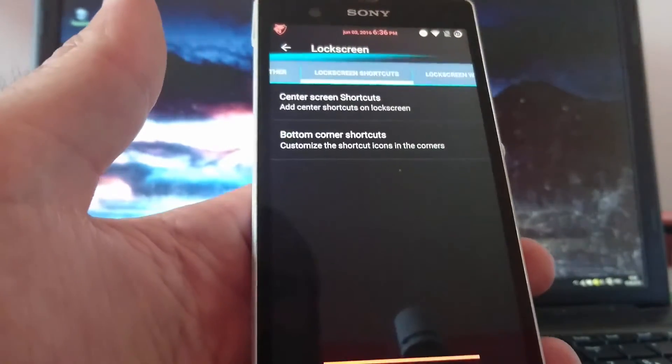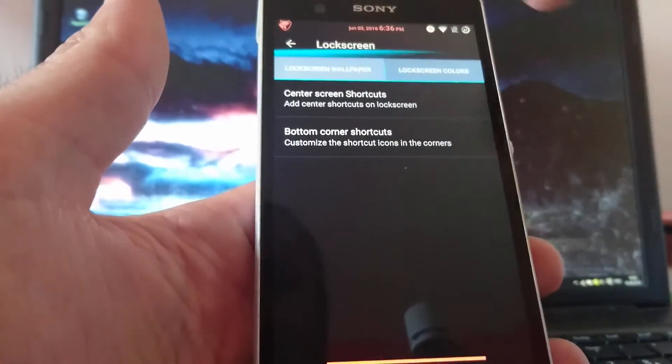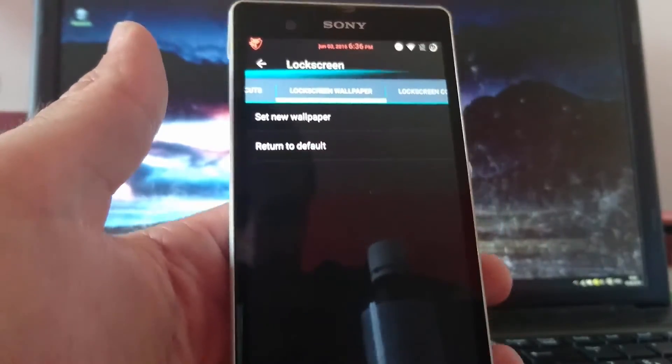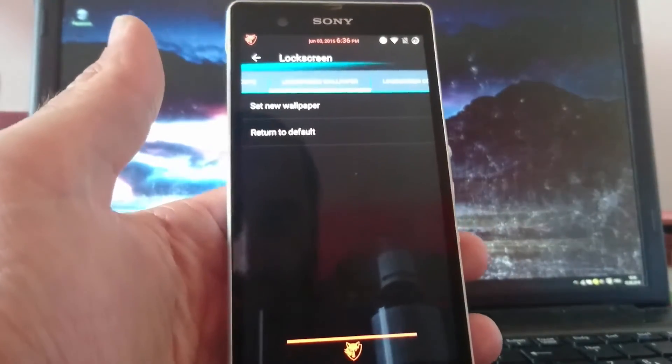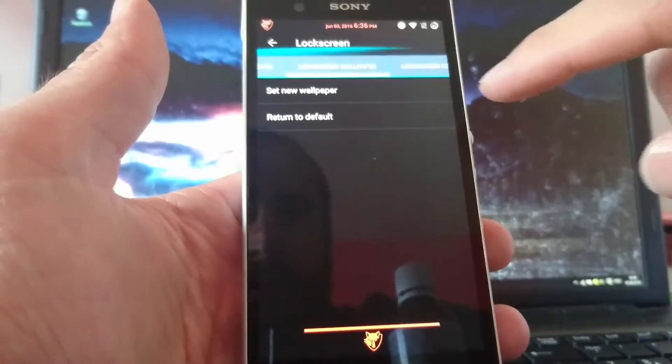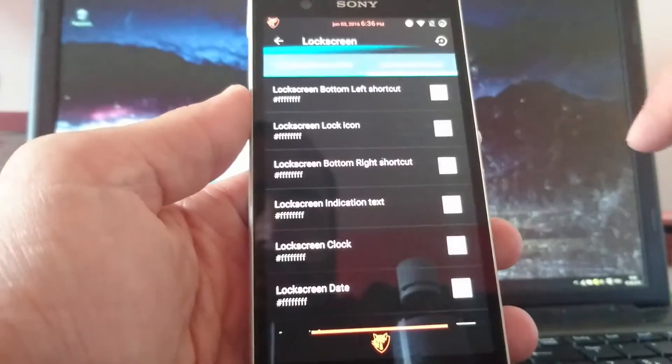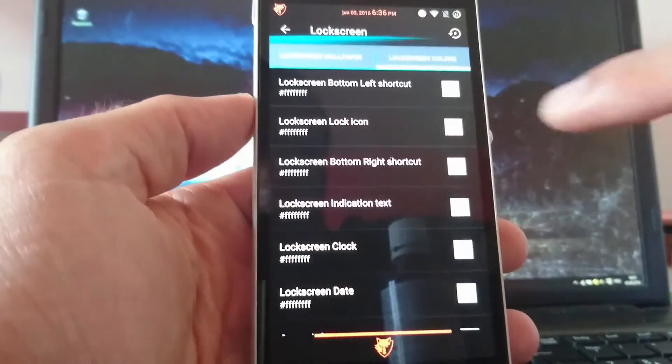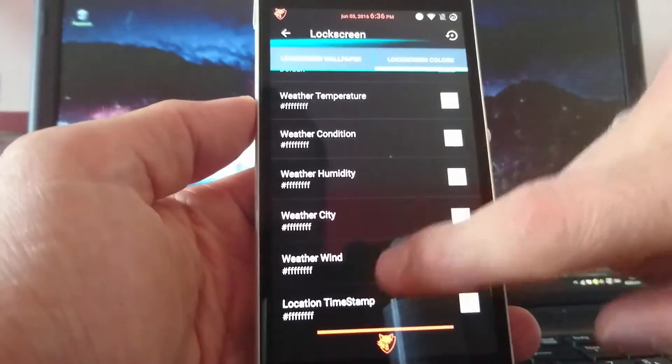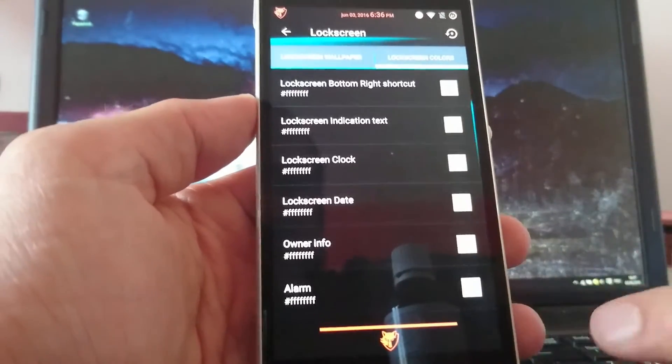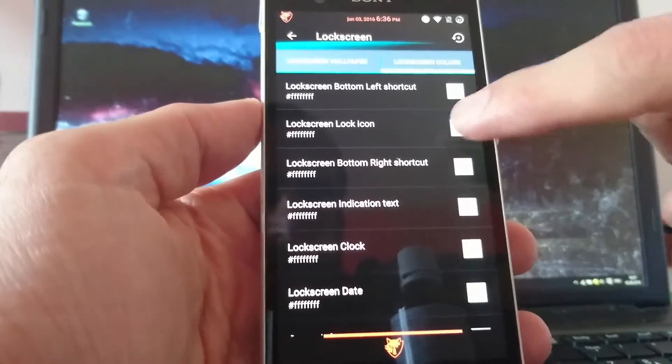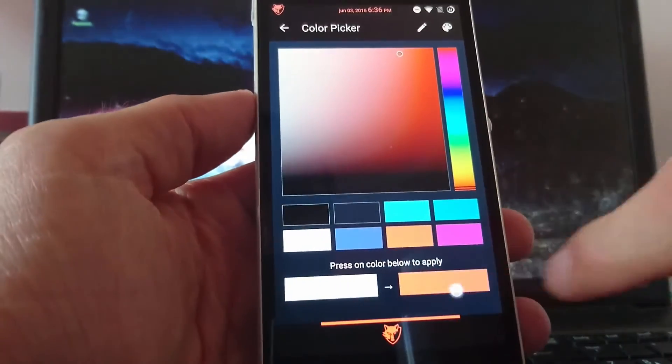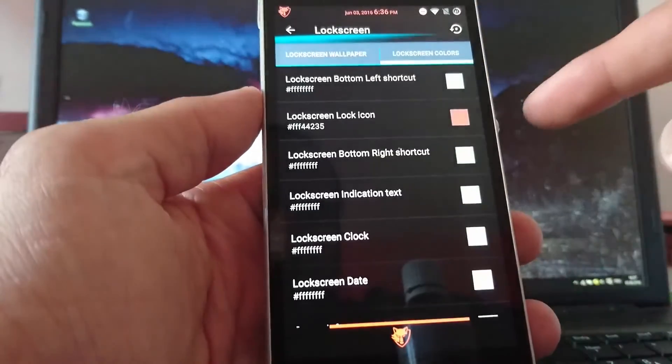So we added the center screen shortcut. Then you have the lock screen wallpapers. You can choose set new wallpaper or choose return to default. And lock screen colors. Where you can choose a variation of different colors for different things. Lock screen lock icon. You can choose maybe we take this in red also. So if you take a look at the lock screen you see the button to unlock the screen is red.